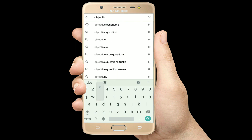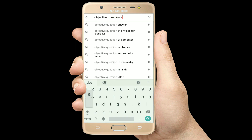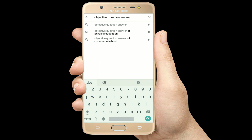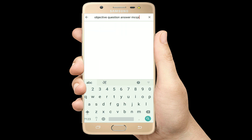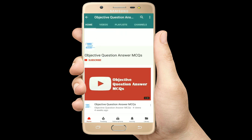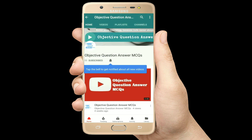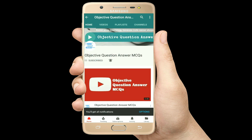Hello, welcome to Objective Question Answer MCQs YouTube channel. With positive vibes, let's start this video.